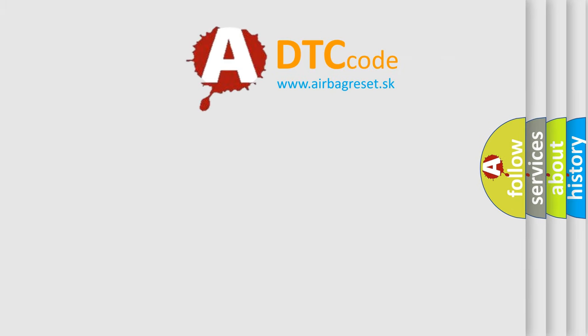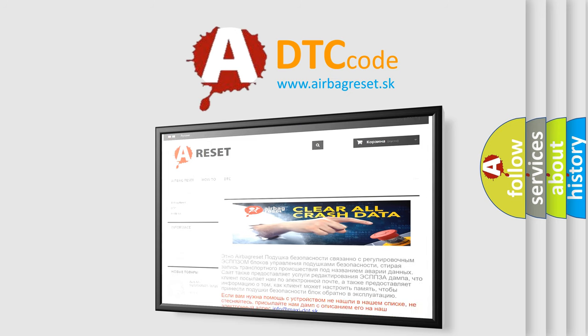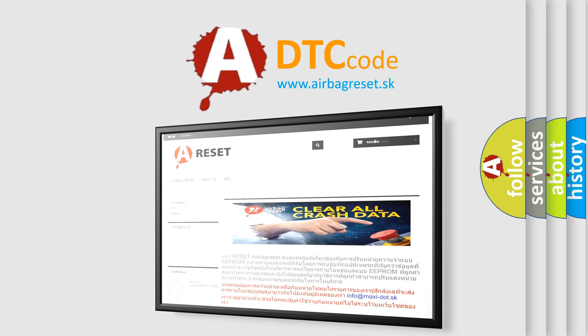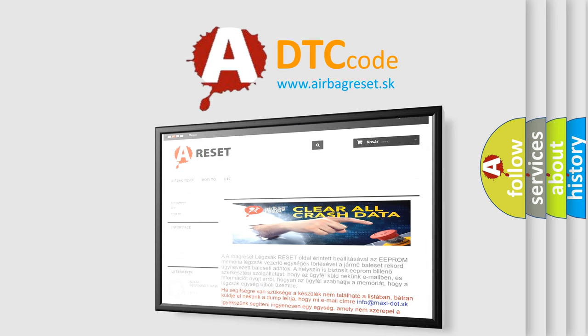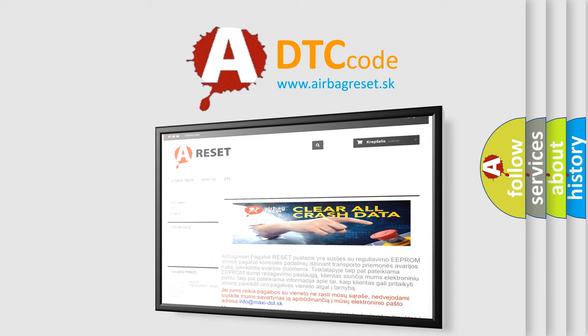The Airbag Reset website aims to provide information in 52 languages. Thank you for your attention and stay tuned for the next video.